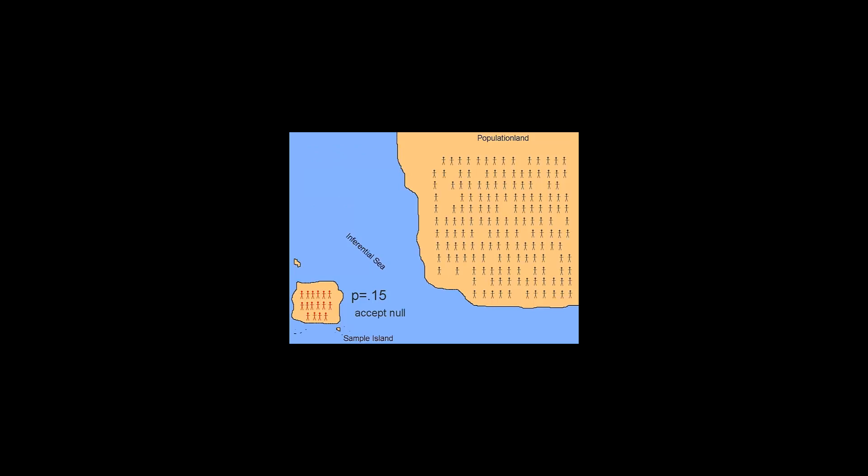Let's say that we calculate a p-value of 0.15, we compare it to our alpha level of 0.05, and we've accepted the null hypothesis, but the null hypothesis is false. In this case, we've committed a type 2 error. The level of type 2 error that we're willing to live with in studies is beta. The level of type 1 error that we're willing to live with in studies is alpha.